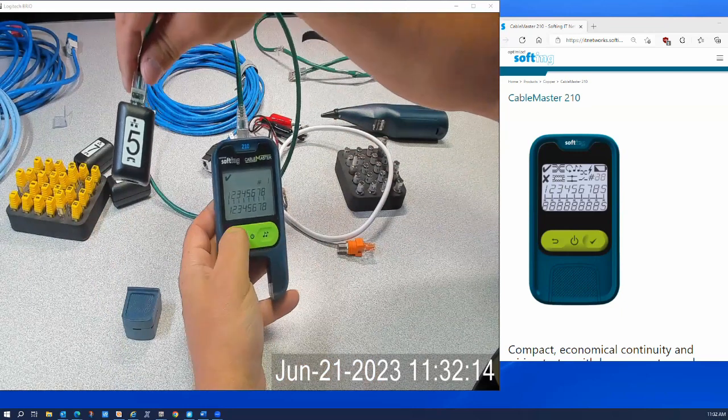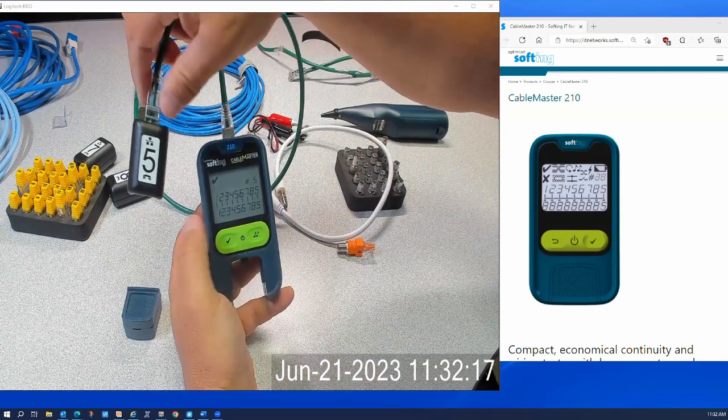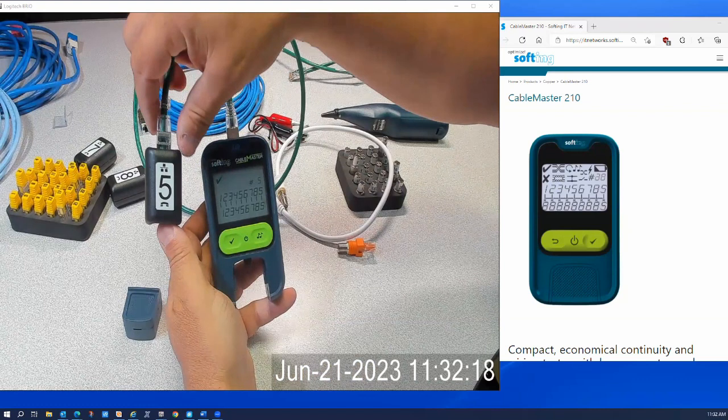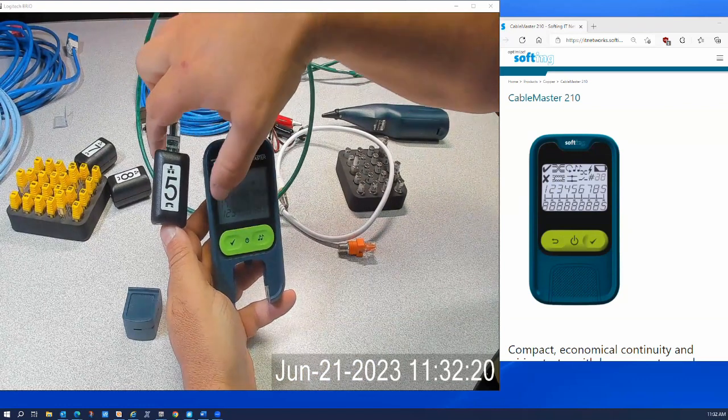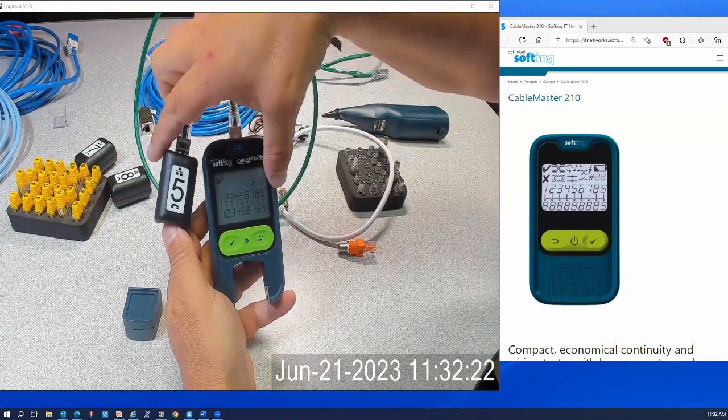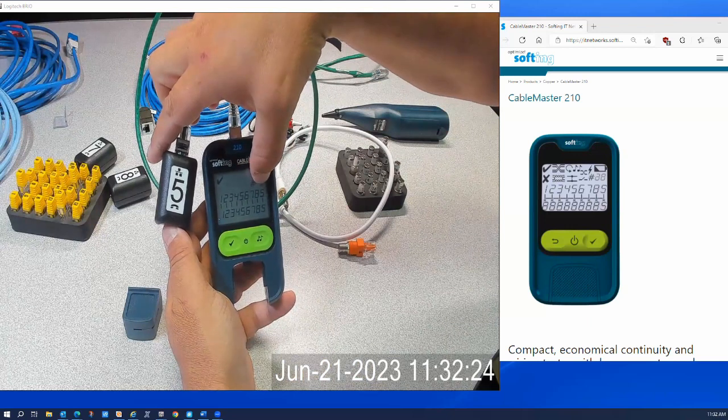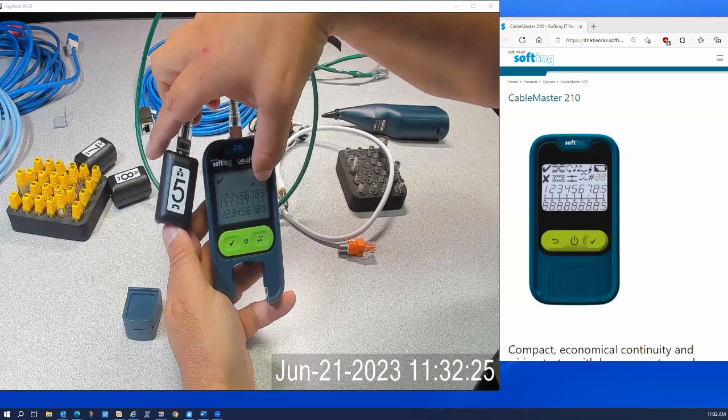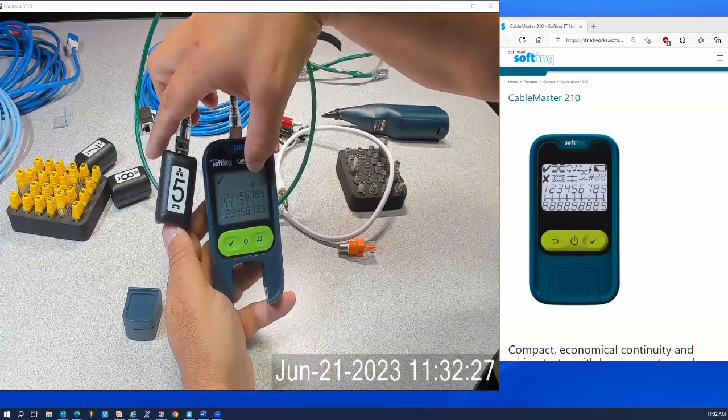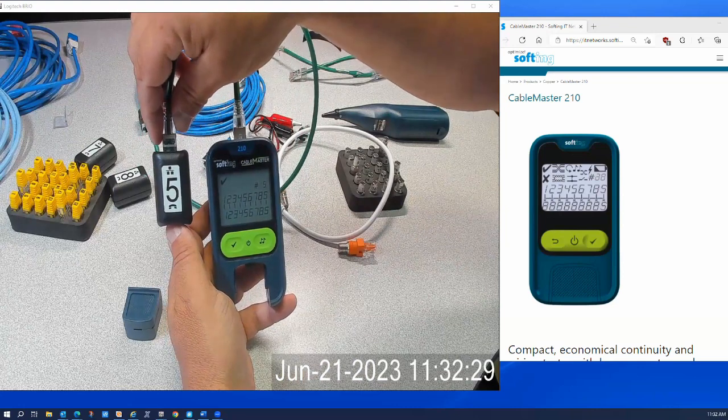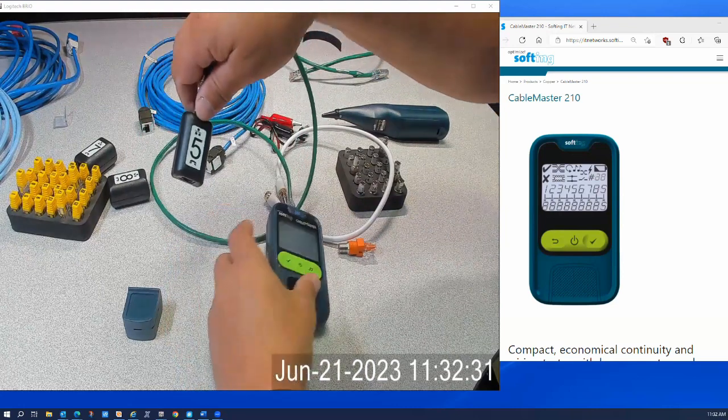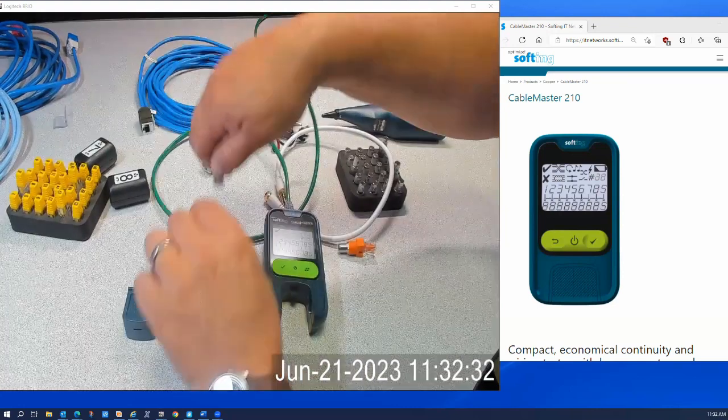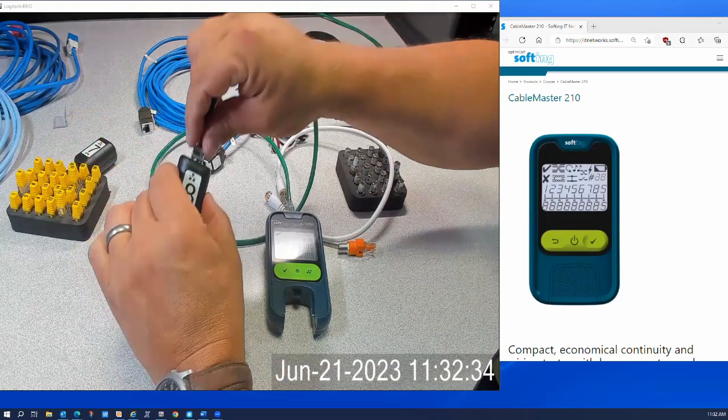So I can get number two through eight here, and notice it's giving me the same wire map results here, even telling me if I have a shield or not. And this cable is shielded, and I also can see that this is remote number five or target number five. I can do the same thing with number eight here. And there's number eight.